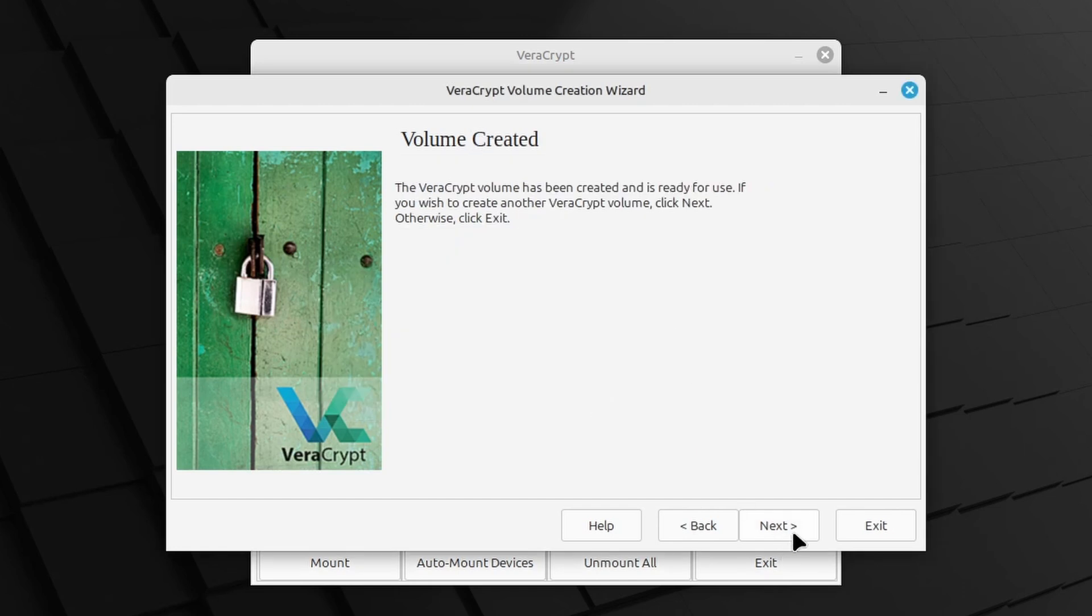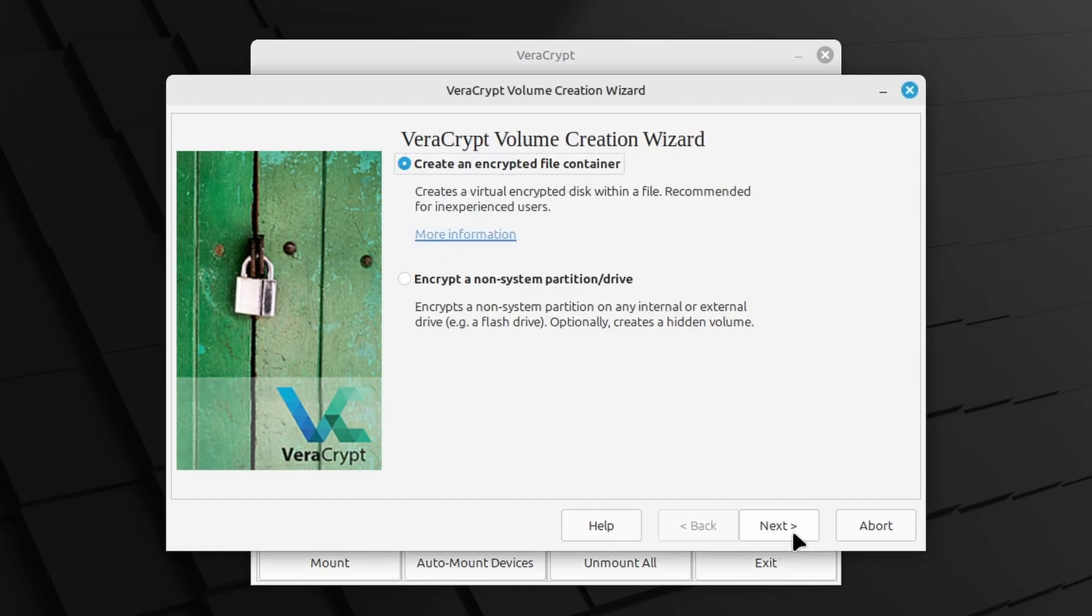Now you can create additional volumes by clicking Next. But I'm happy with just the one, so let me click Exit.